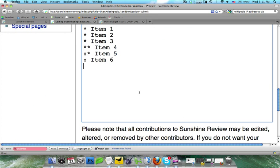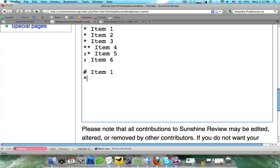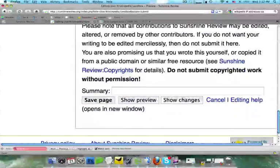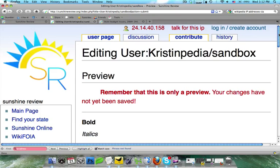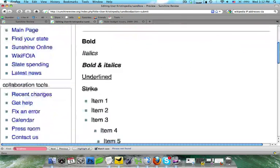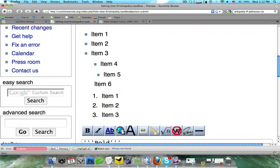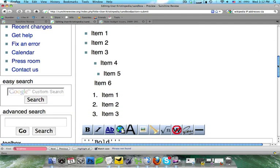Now, if you wanted to do a numbered list, you would simply switch out the asterisks with a hashtag or a pound sign. So I'm going to go ahead and I'm going to do a couple of these: item 1, item 2, and item 3. And when I do show preview, you're going to see it comes out as 1, 2, 3.